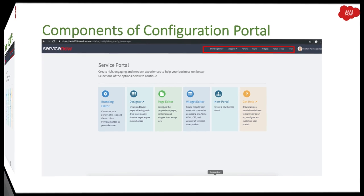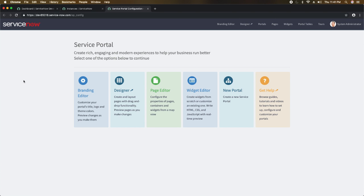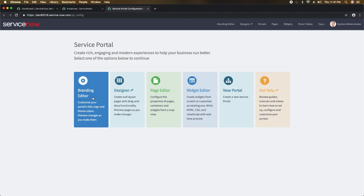Let's go to our personal developer instance and take a look. To get to the service portal configuration page, we need to click on 'Service Portal Configuration.' Clicking this gives us the service portal configuration page where we can customize the complete portal along with other service portal components.